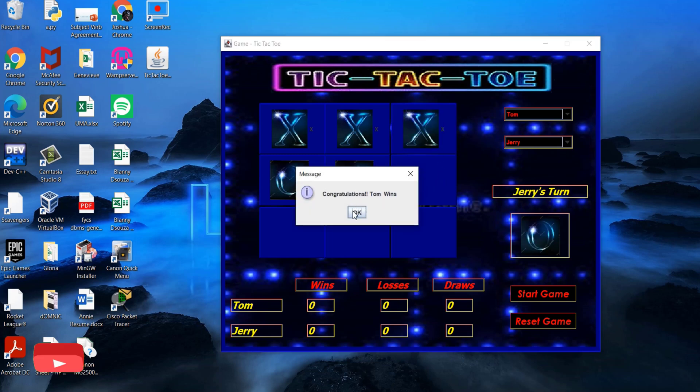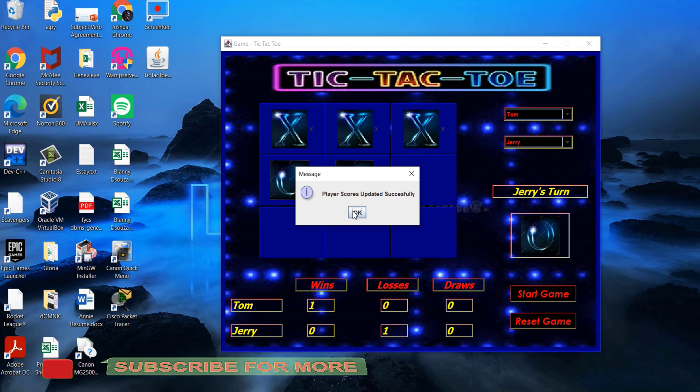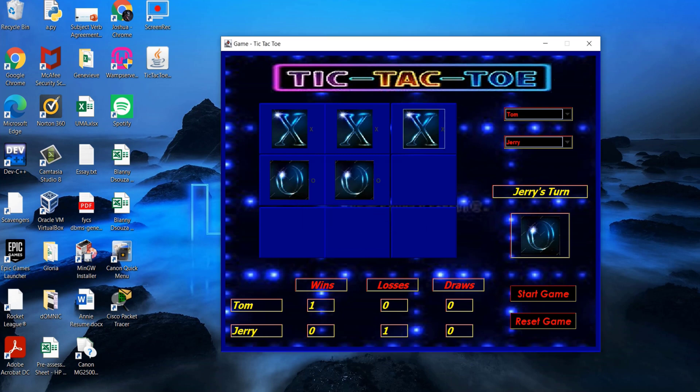Player X wins and both players' win score and loss score are updated. It will be updated both on the screen as well as in the database.